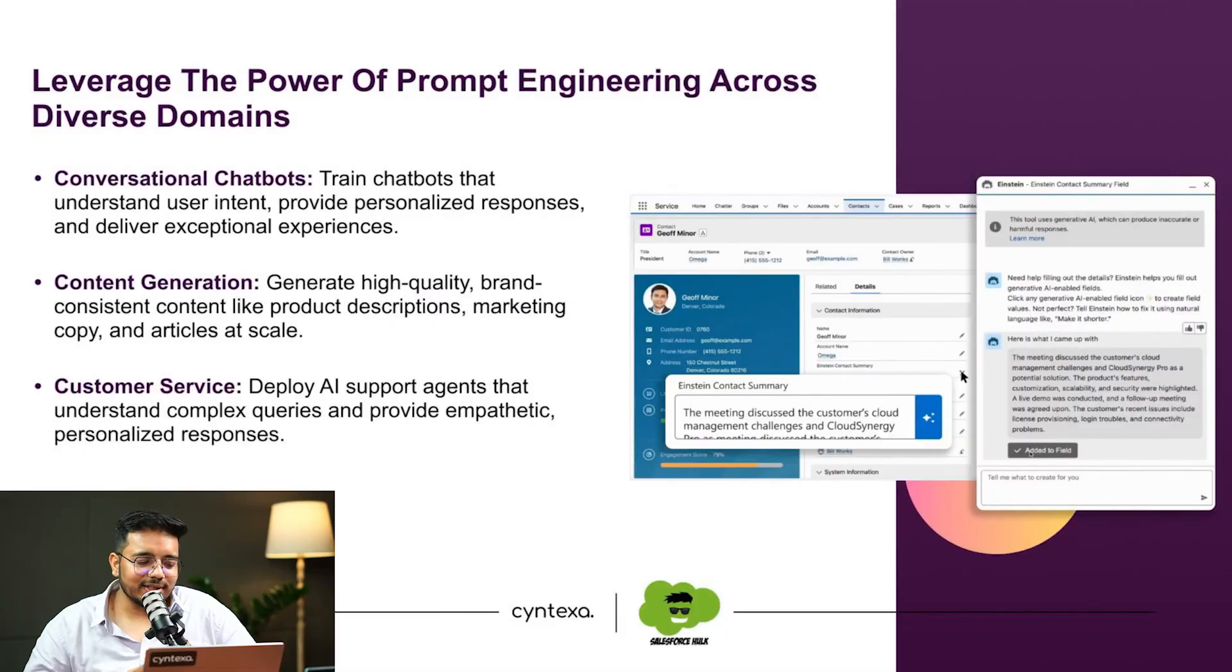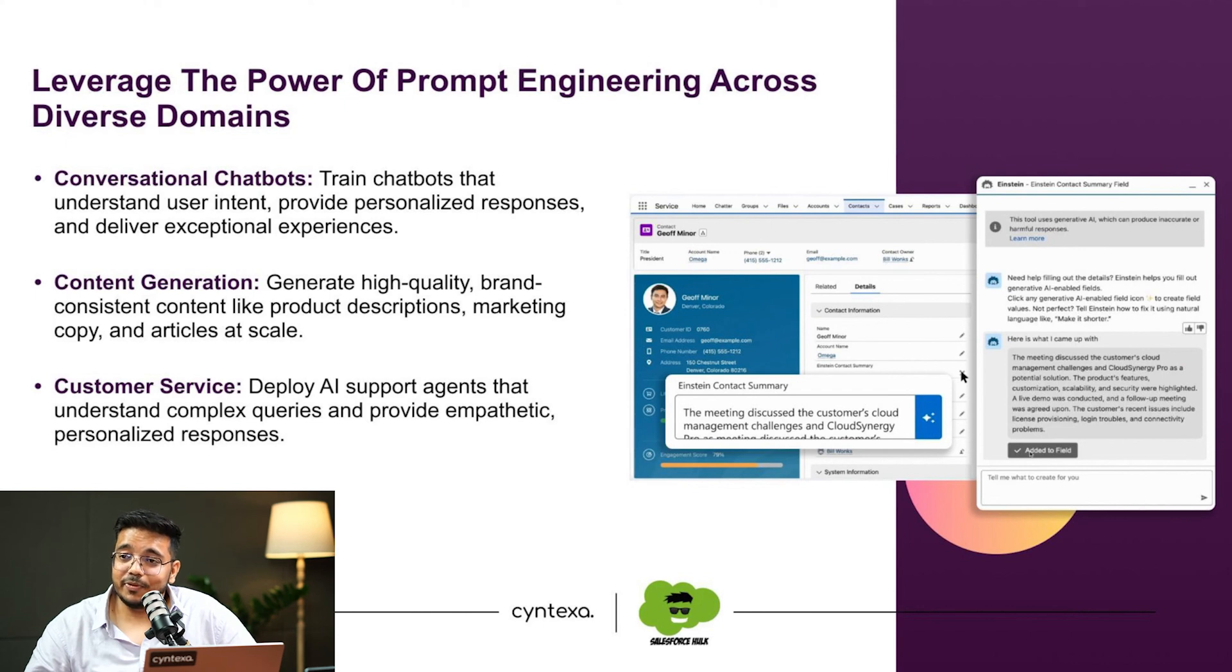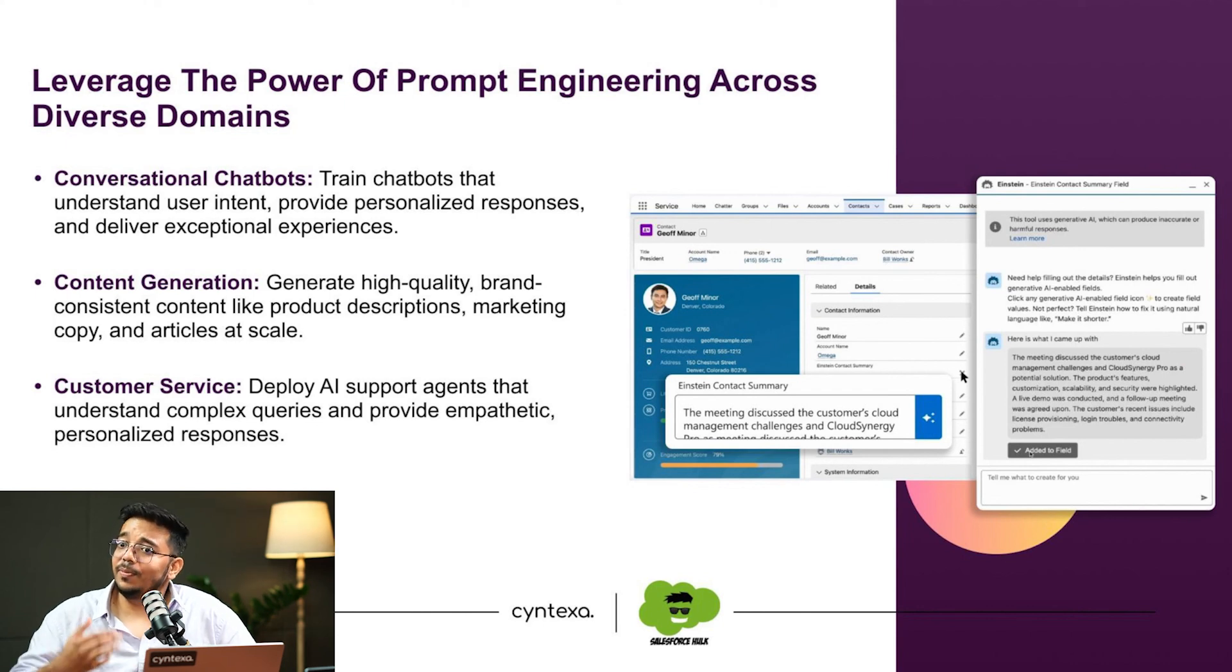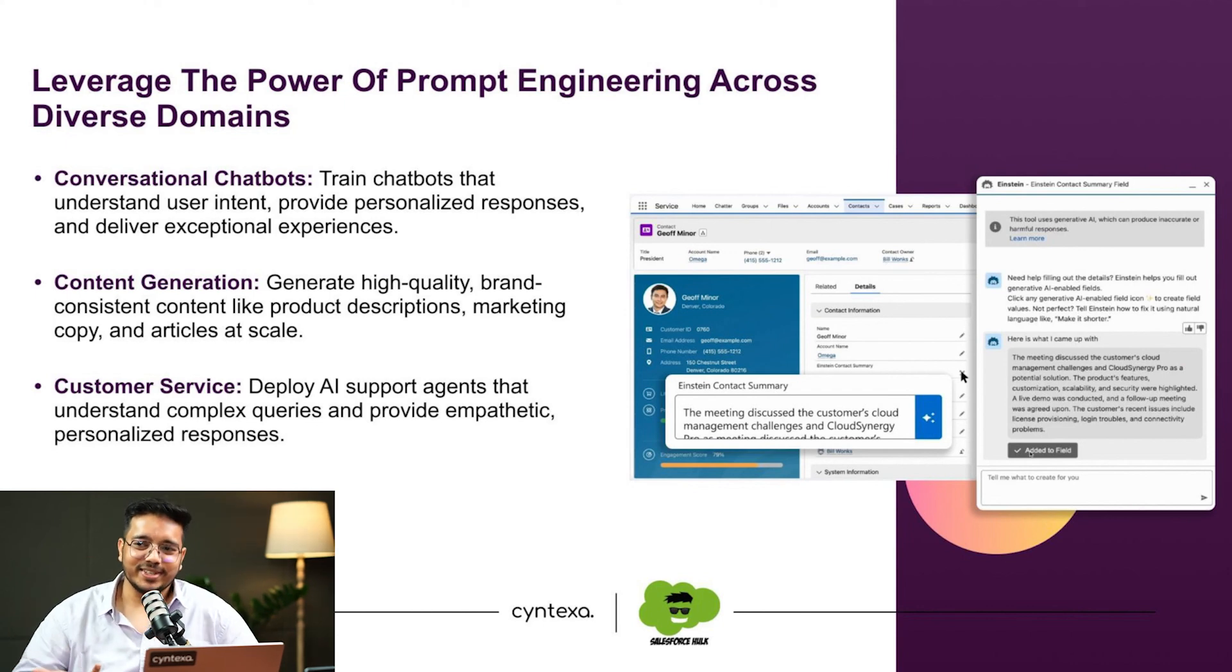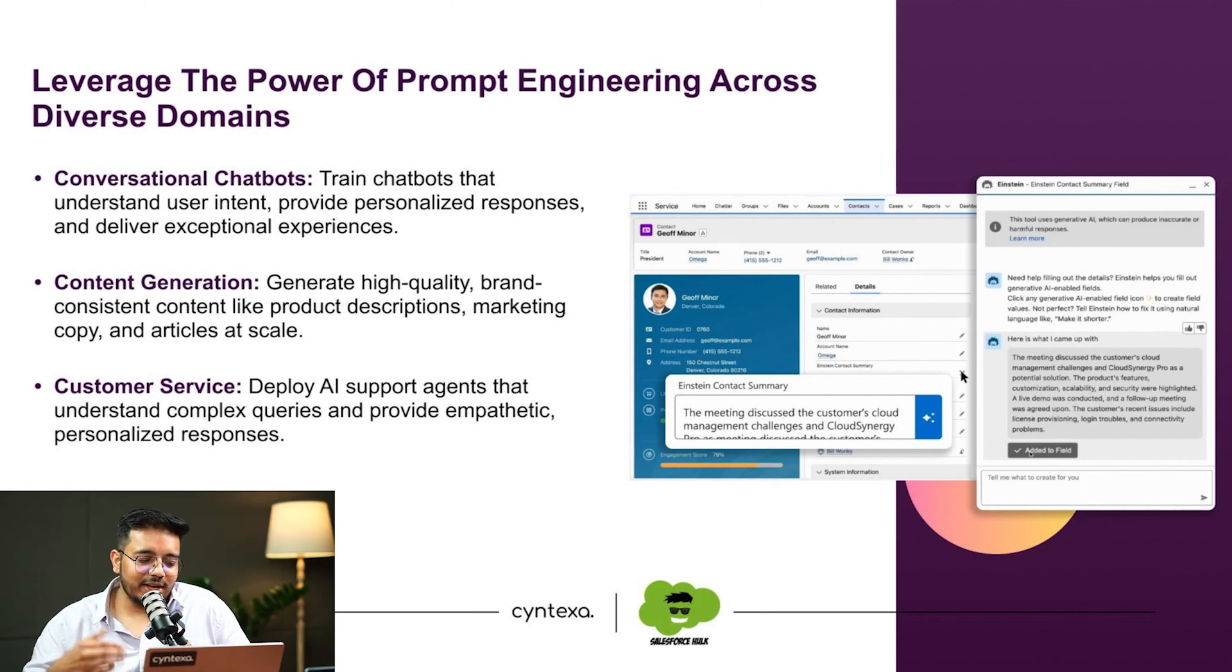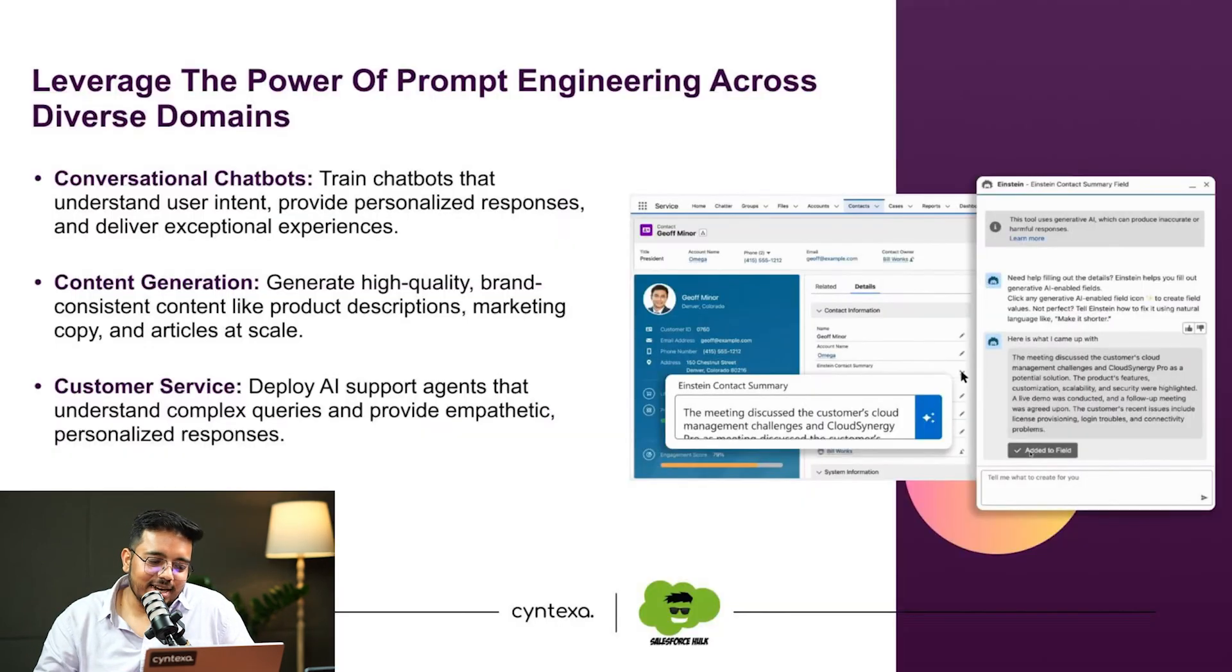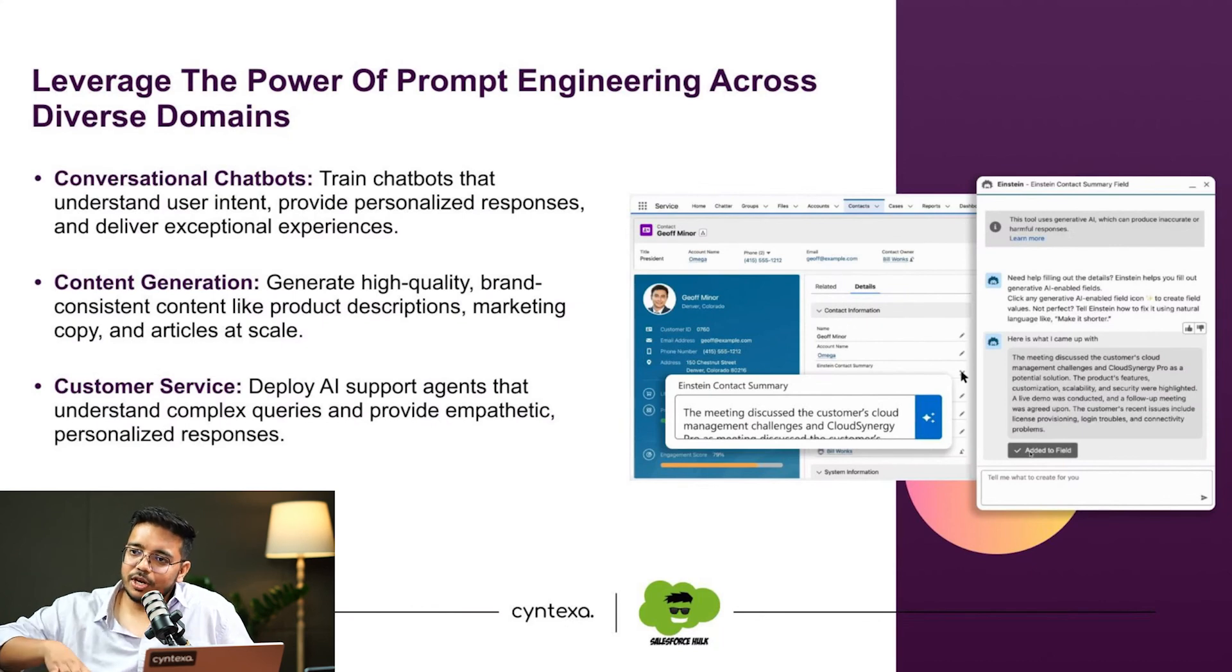We can leverage the power of prompt engineering across diverse domains. Conversational chatbots, content generation, customer service. We can do all of that. Definitely content generation we just did. In customer service, we can utilize it for summarizing cases and providing responses. The prompt is ours, we can do whatever we want to do. We can do anything with that.